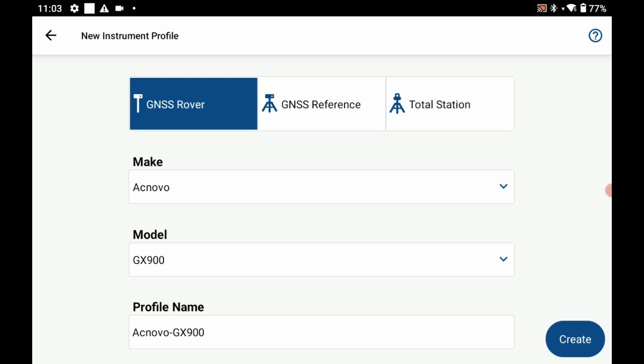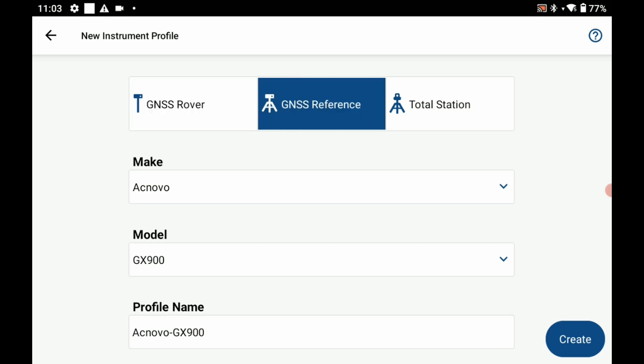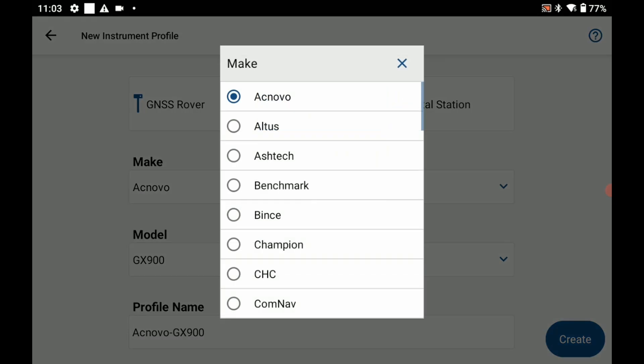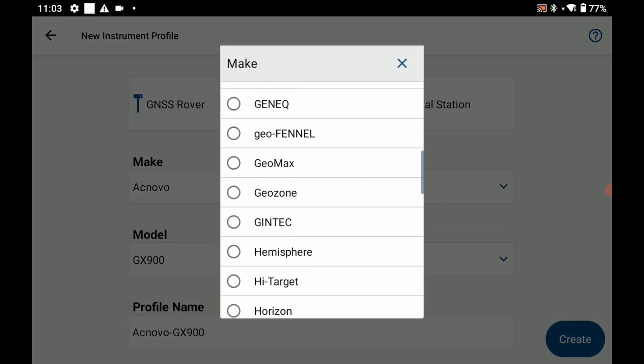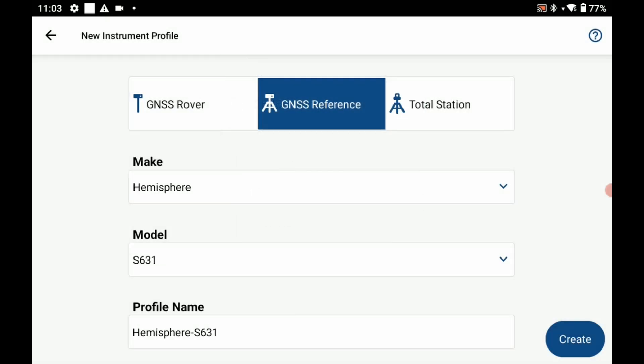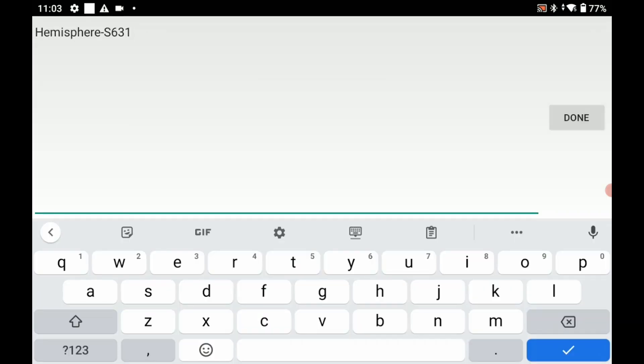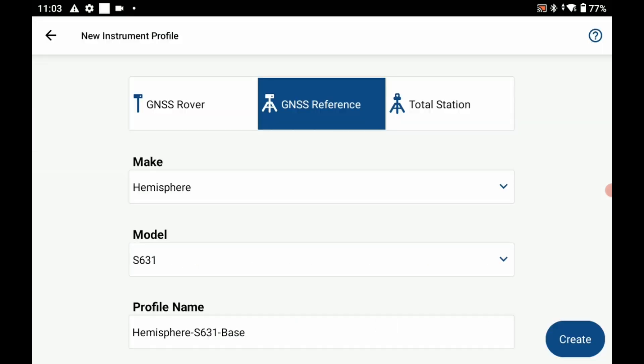I'm going to go to GNSS reference and choose from my make, I'm going to scroll to Hemisphere here, and then make sure my model is S631, and I'm going to name this profile Hemisphere S631 base and then hit done.